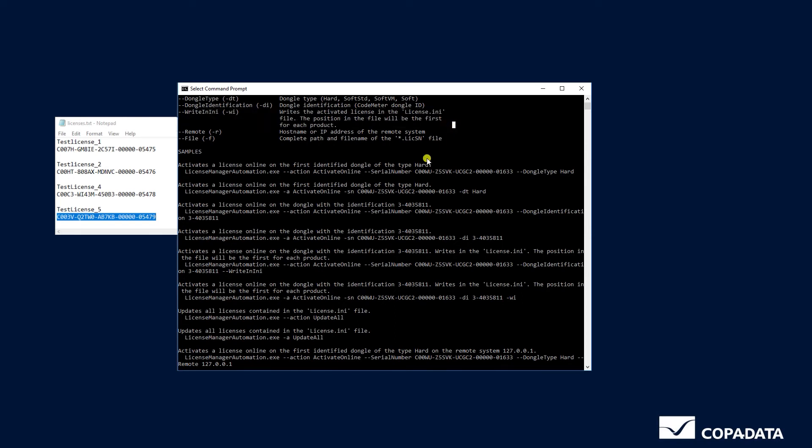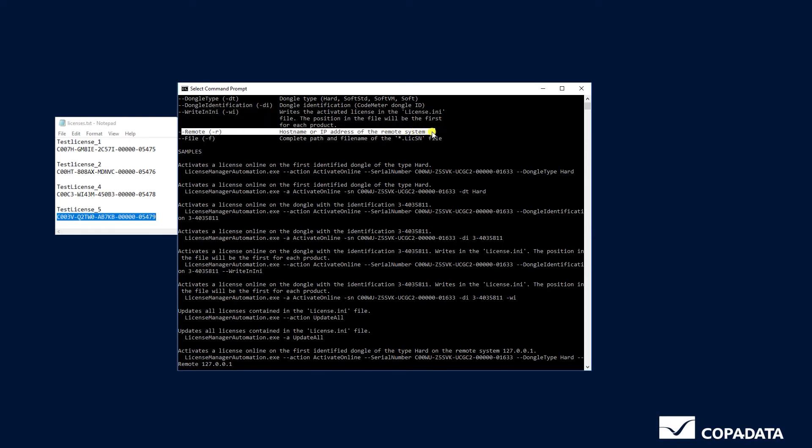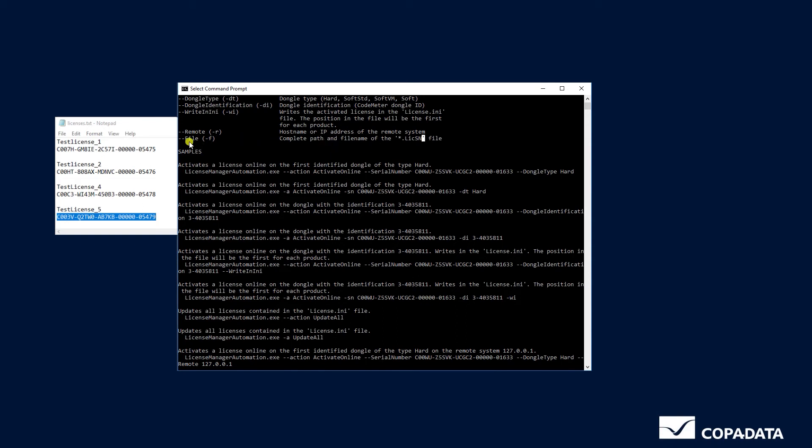If you want to transfer it to a remote system you can add -r and the IP address of the remote system. For mass activation enter -f and the complete path of the .licsn file.